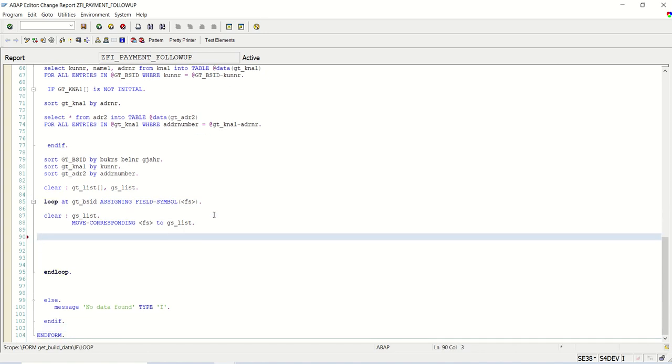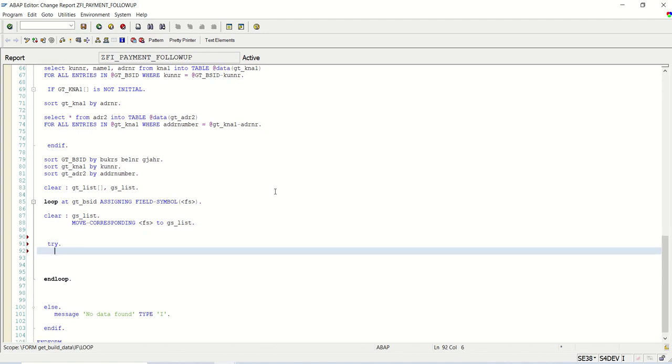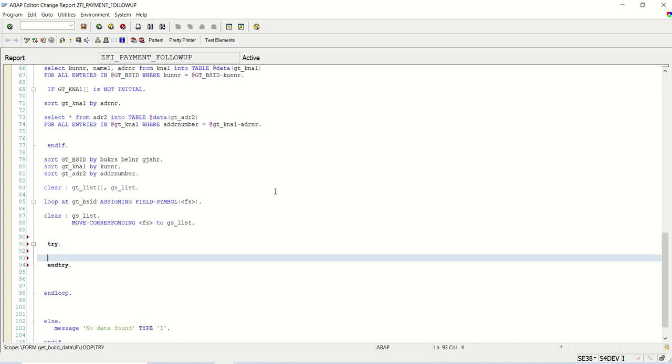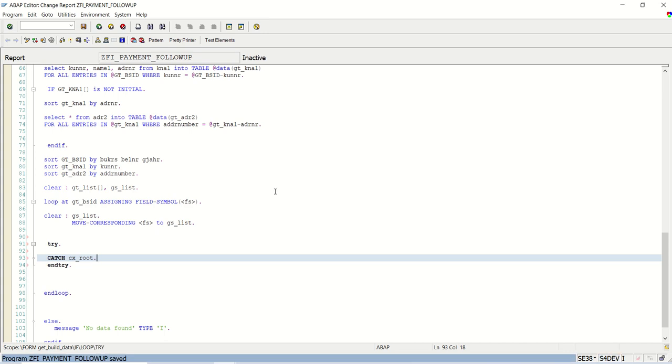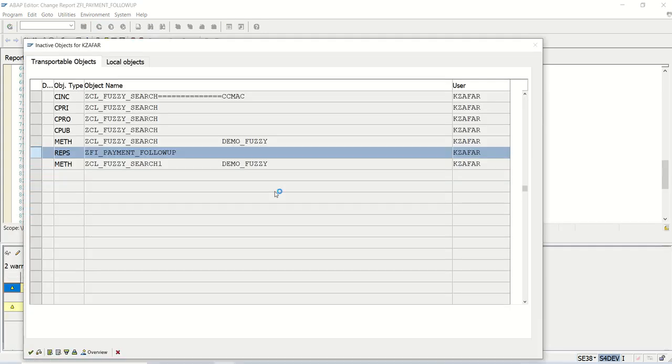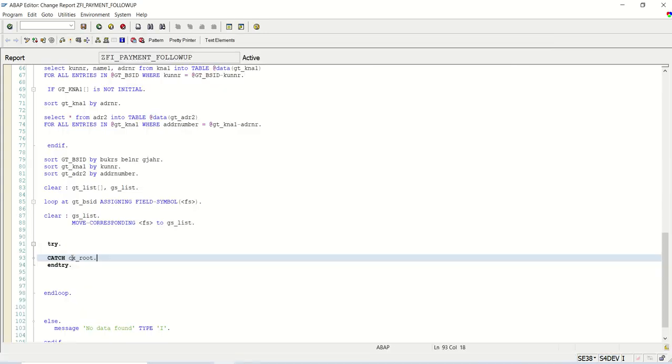Now first we have to select the customer id and the name. For that we need to read this table gtkna1. We can use try and catch block. Try, end try. And for exception catch, always use cx_root. This is the default exception handling for this try and catch block.